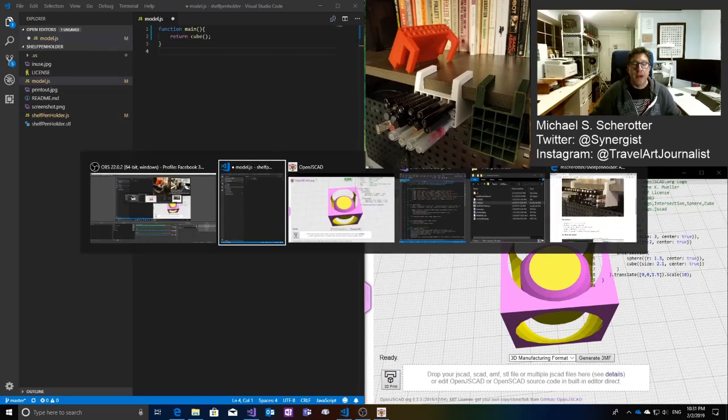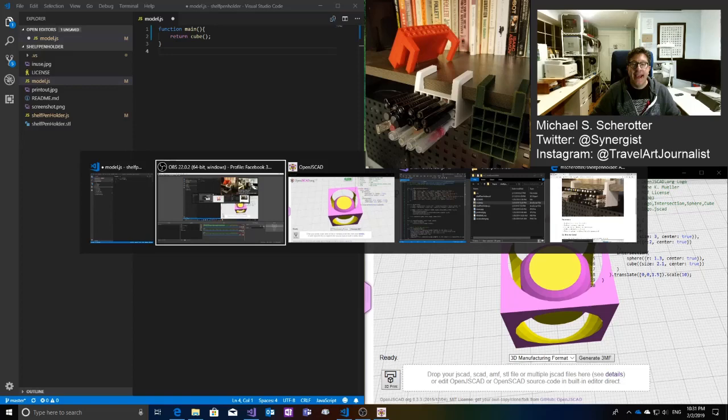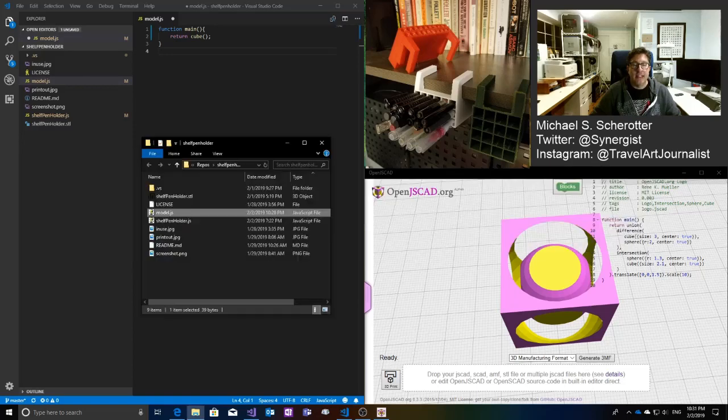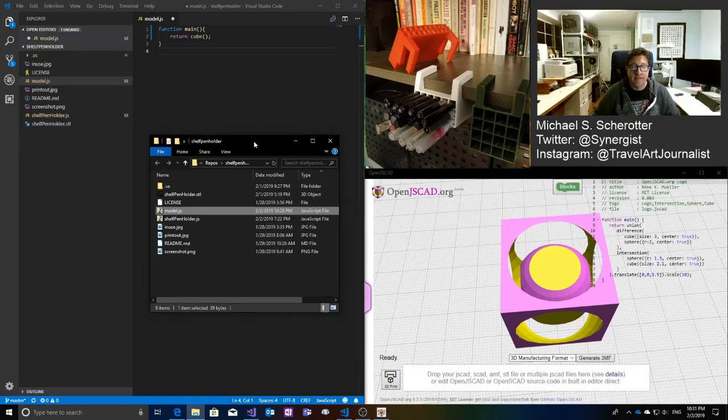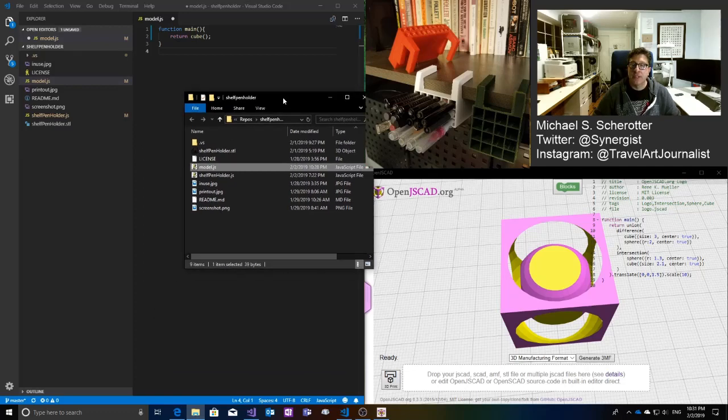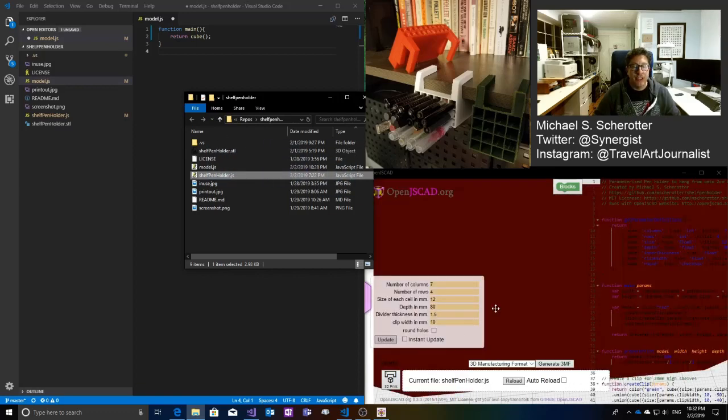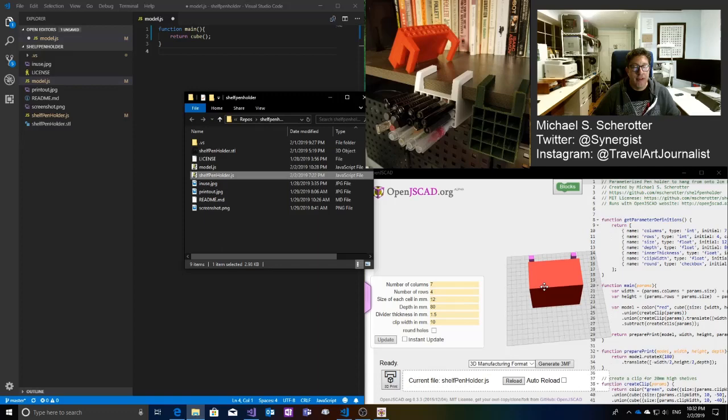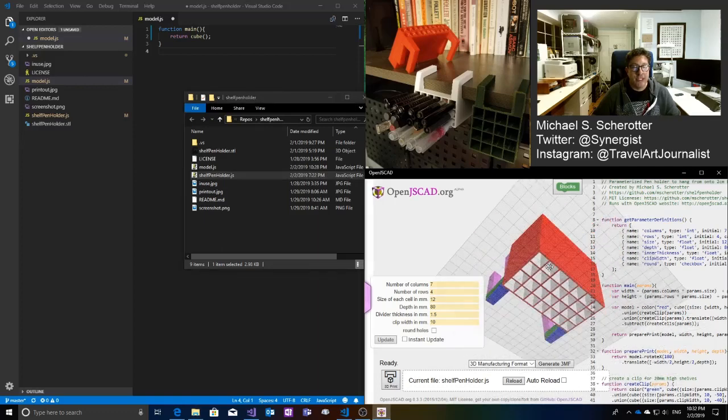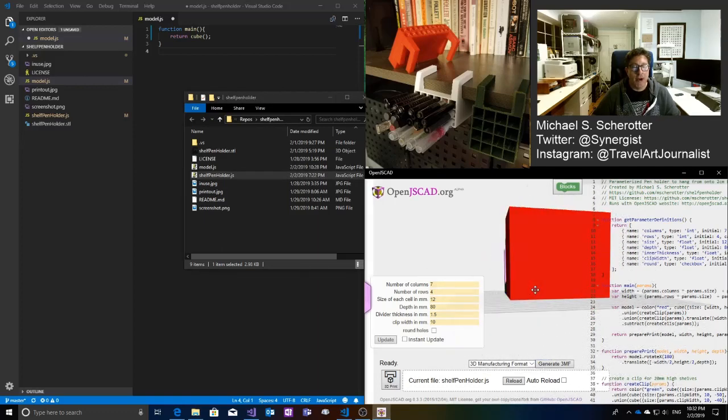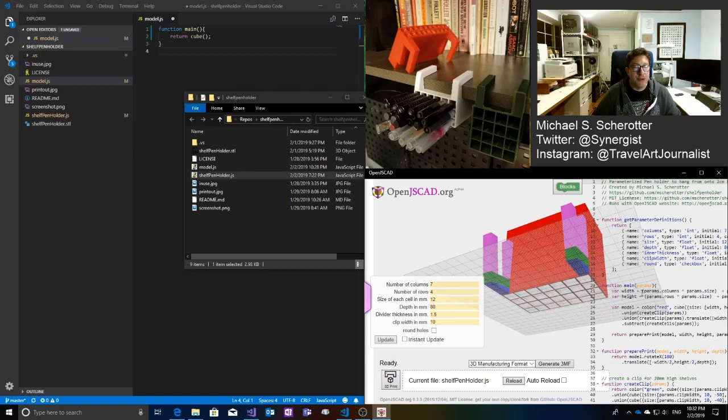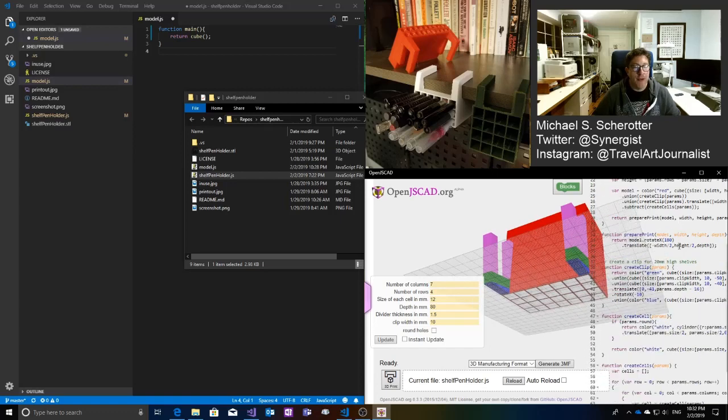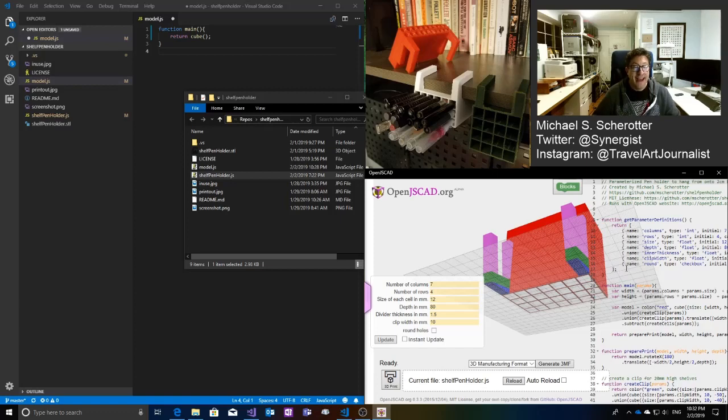So I'm going to use this tool, OpenJSCAD, and it is a website that you can go to. I'll post a link in the show notes. You basically drag a JavaScript file that has this definition in it and you drag it into this section of the site and what you see is you see a model and you actually see right next to it all of the code that goes into making it.